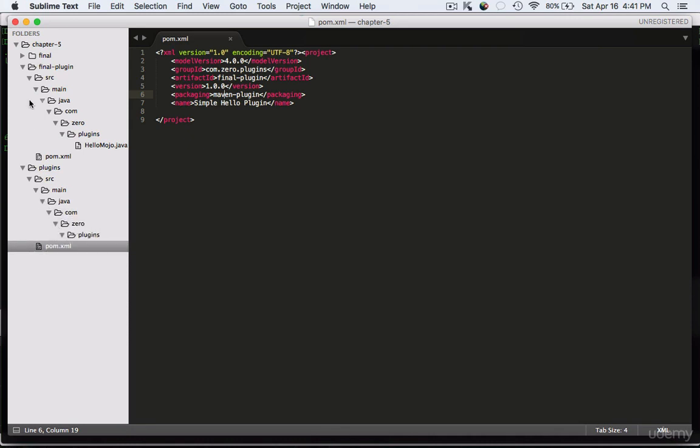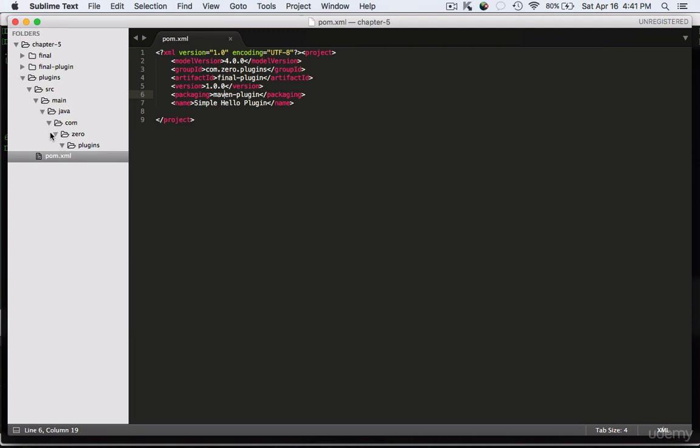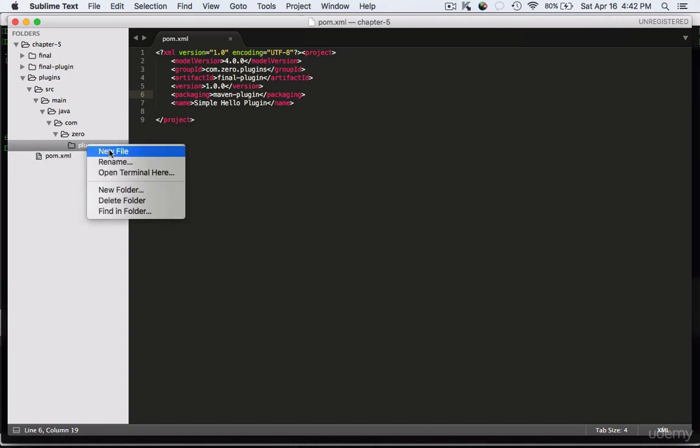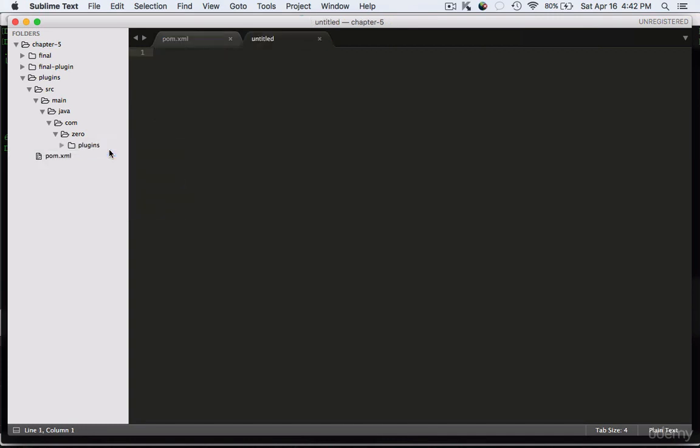The next step in the development process is creating the mojo. It's a funny name I know, but the implementation for this is pretty straightforward. We are going to create a plugin that will log a message in the console.